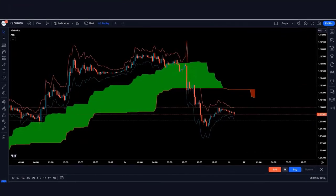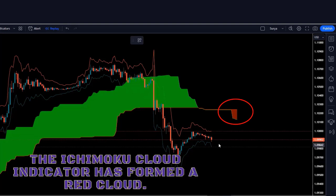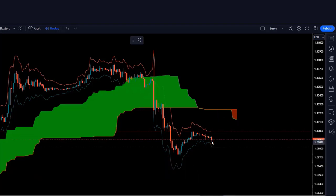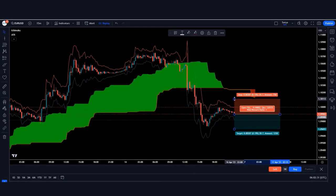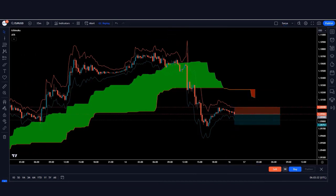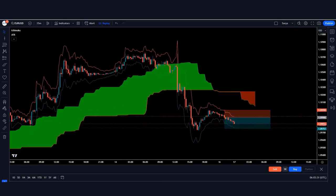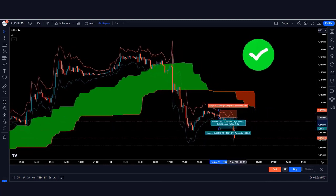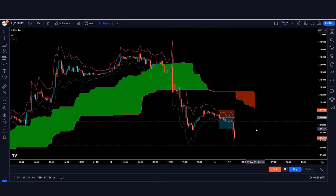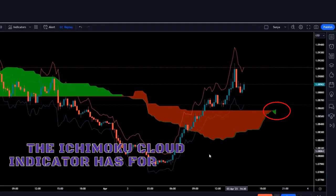Let's look at a sell signal trade. Here the Ichimoku Cloud indicator has formed a red cloud and the market has made a bearish candle, so we take a sell order from here. The stop loss is kept at the red line of the ATR indicator, and the risk-to-reward ratio is 1:1.5. The trade runs in profit and the market is completely on target.